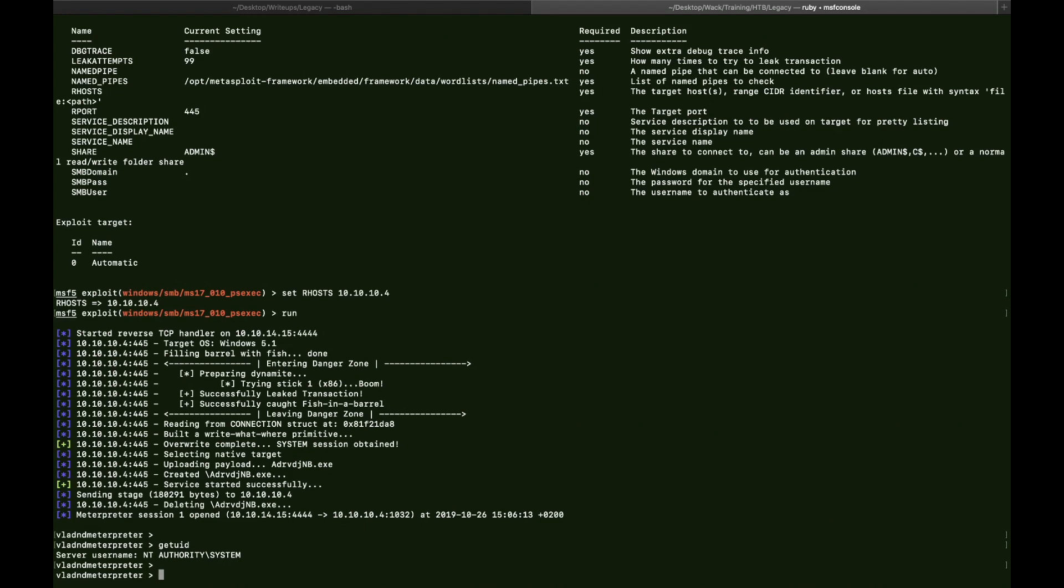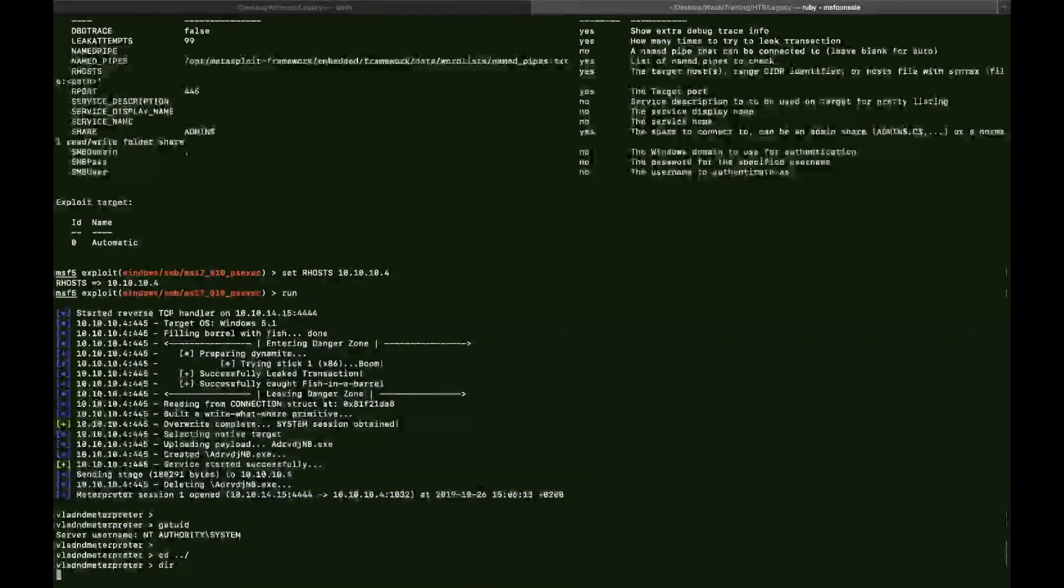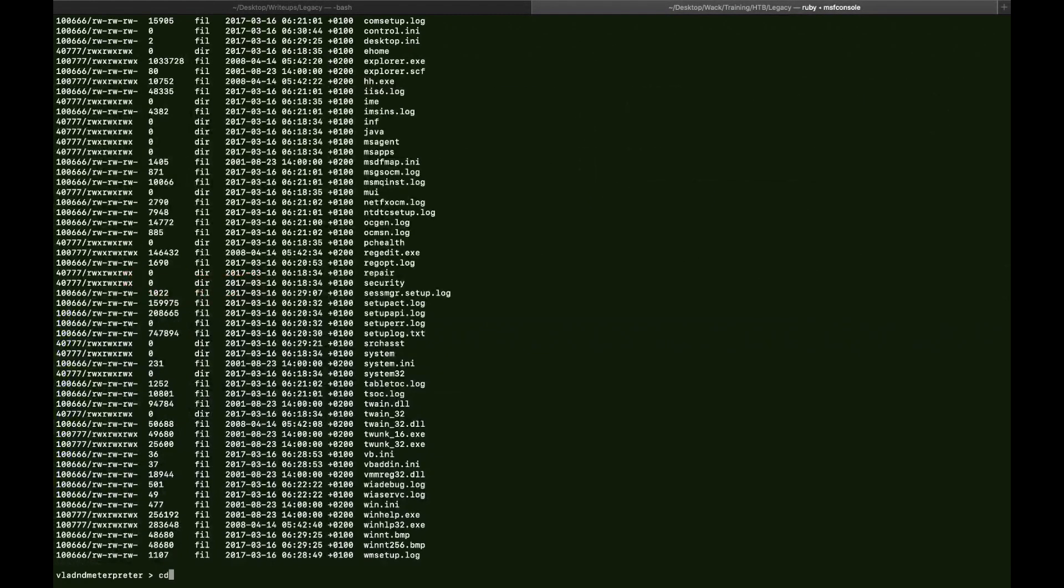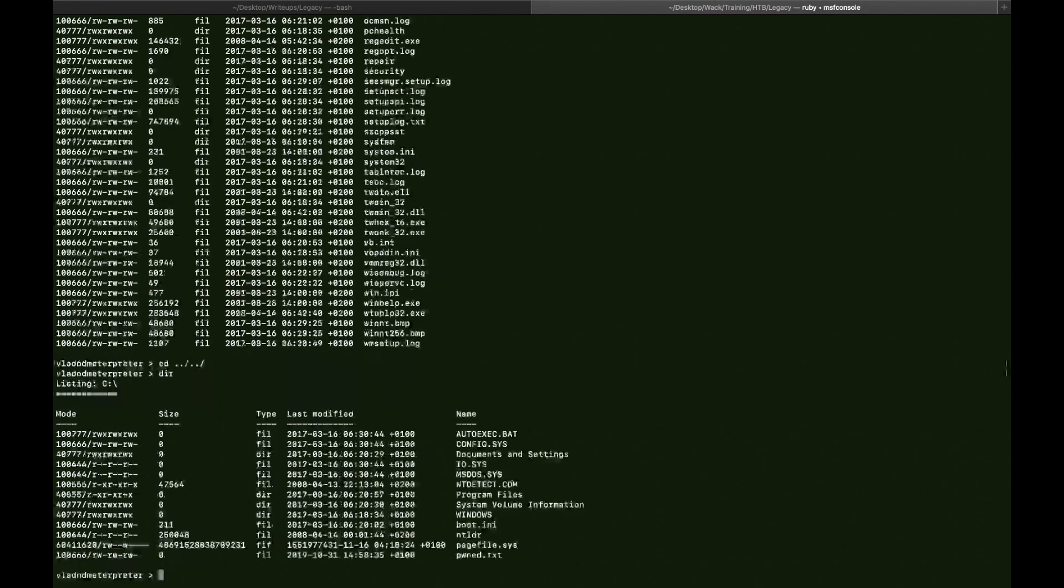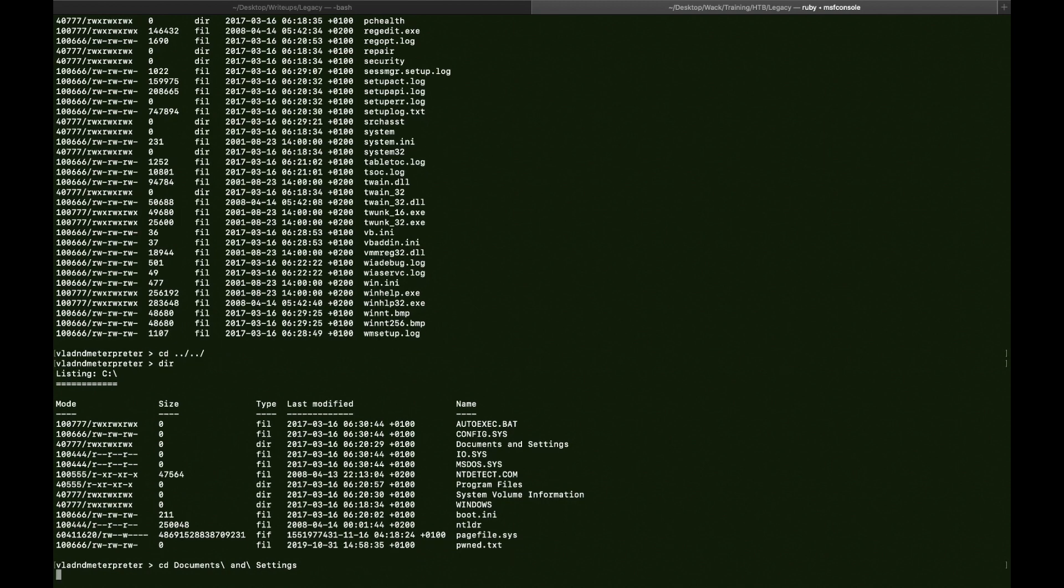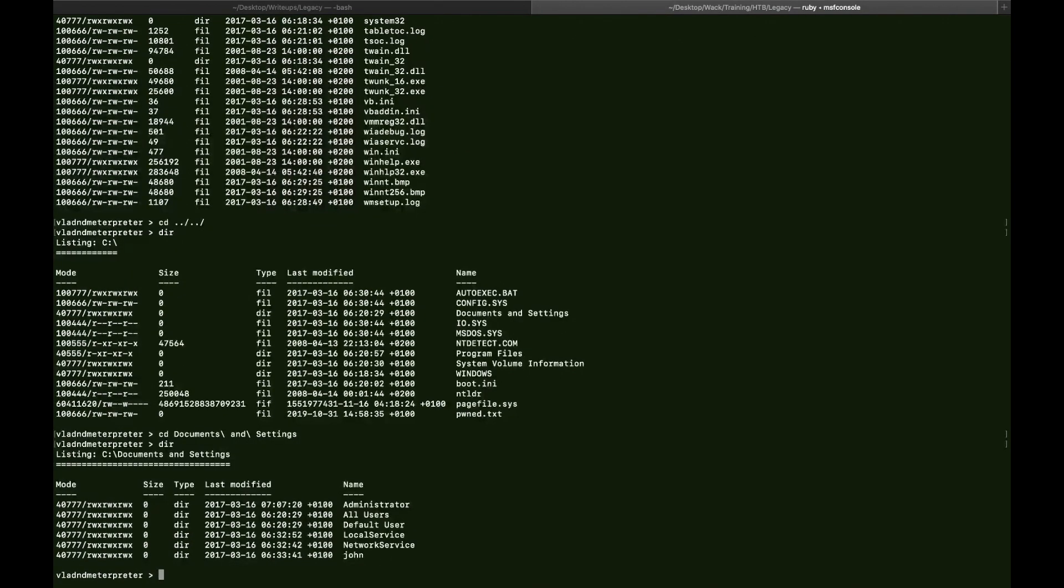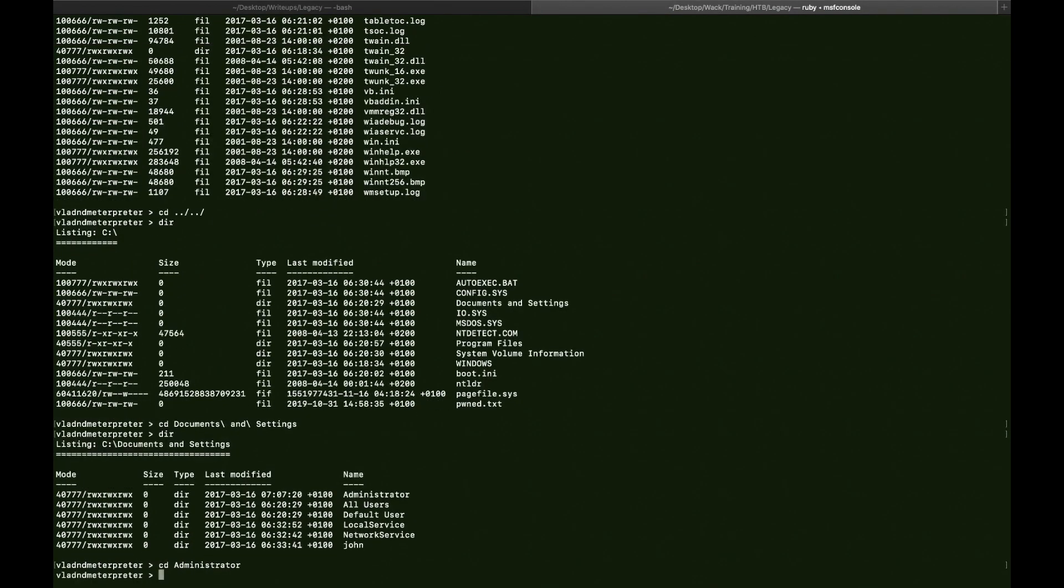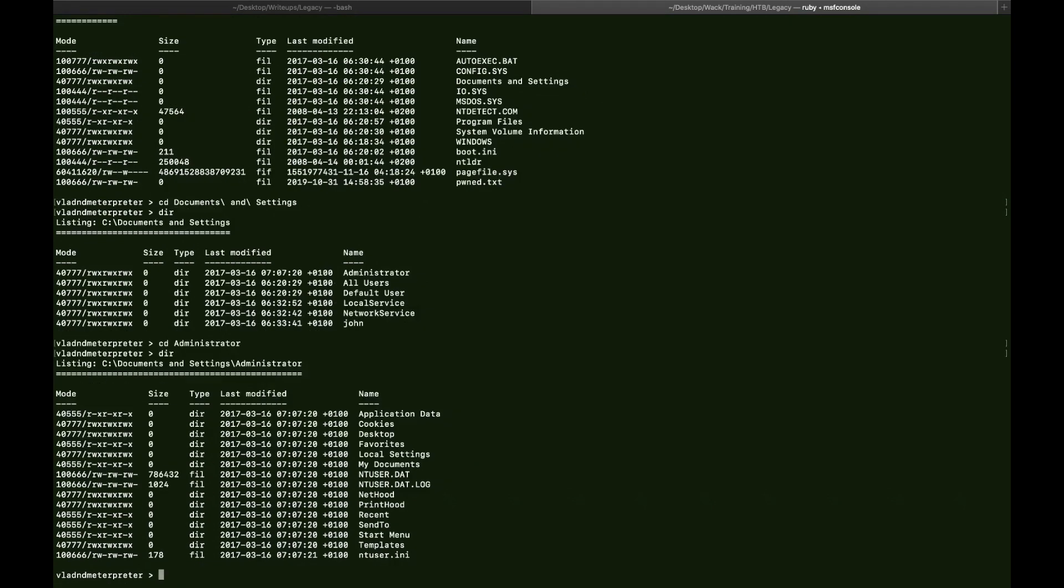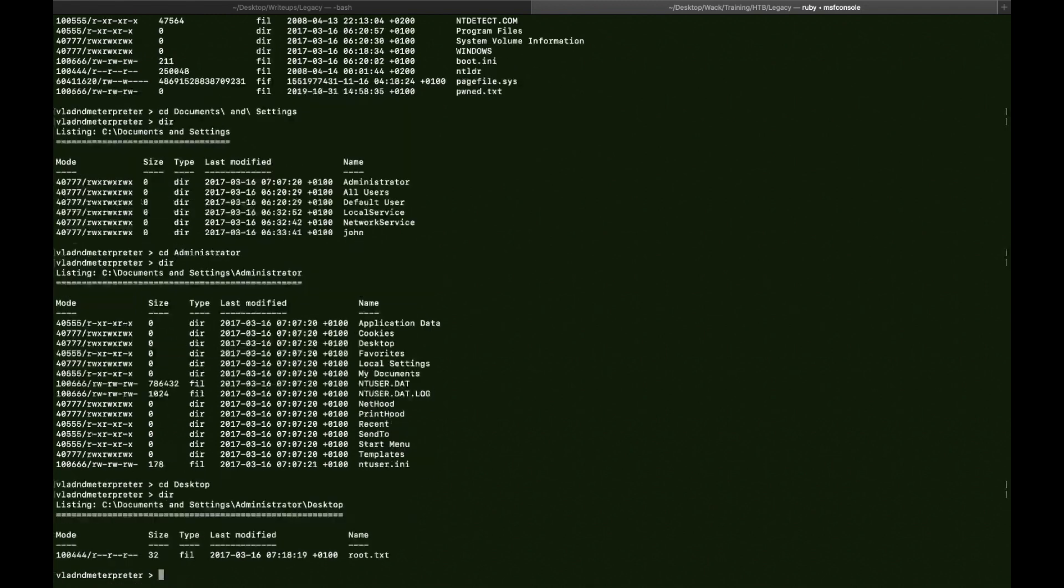And we can say cd. We go to Documents and Settings, and we go to Administrator, and to Desktop, because that's the location for the root flag. Alright. Yeah. So as you can see, we have the root.txt here.